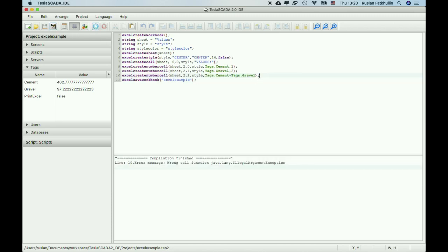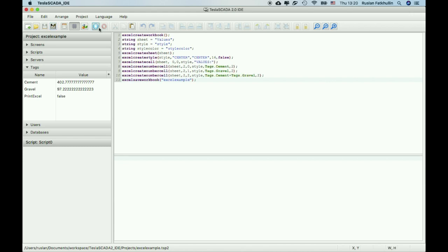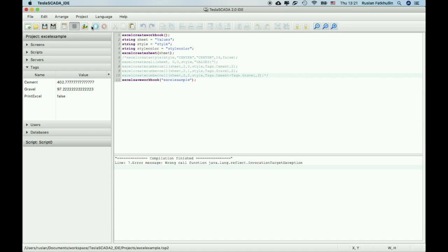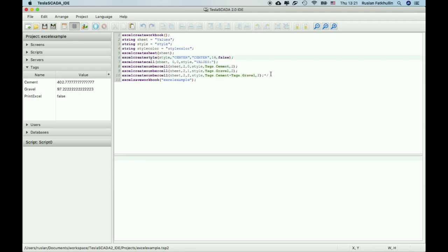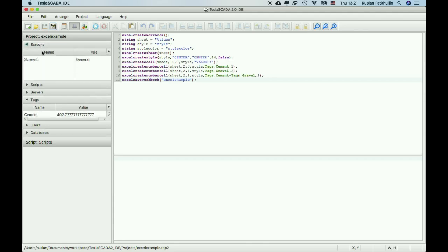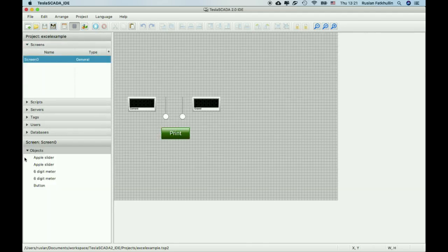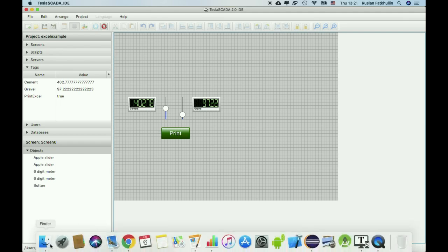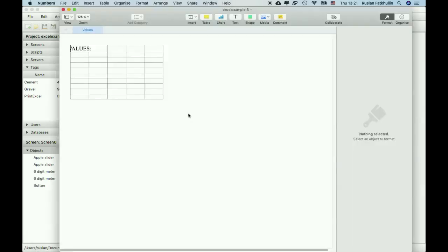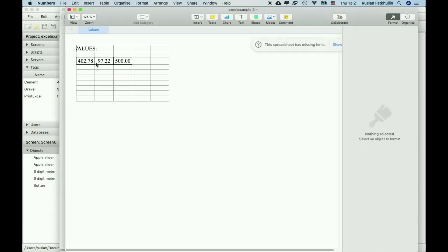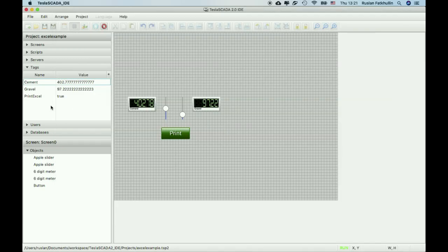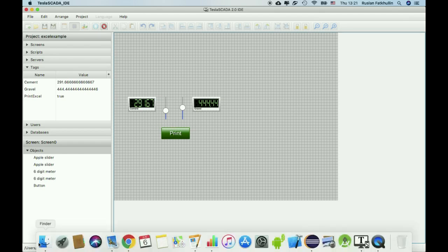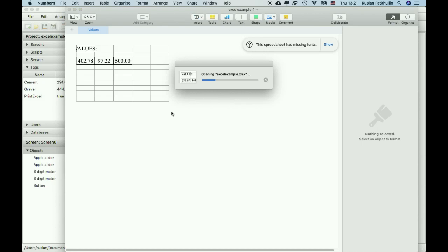Let's compile it, something wrong. We forgot to choose decimal position. Let's back to our screen and run it. You can see value of cement, value of gravel. When print Excel comes from false to true, we can get our Excel file. You can see values.